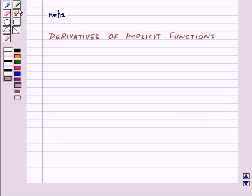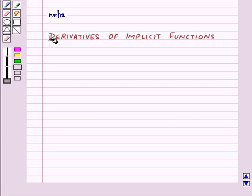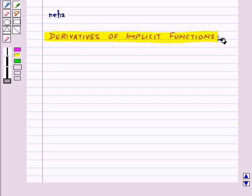Hi and welcome to the session. Today we will learn about derivatives of implicit functions.